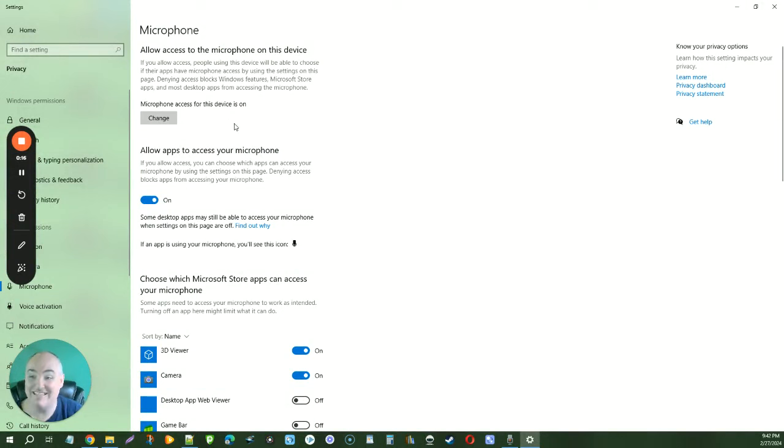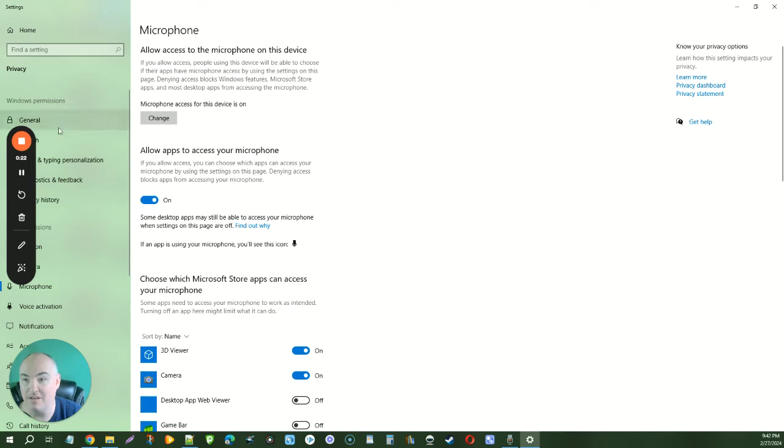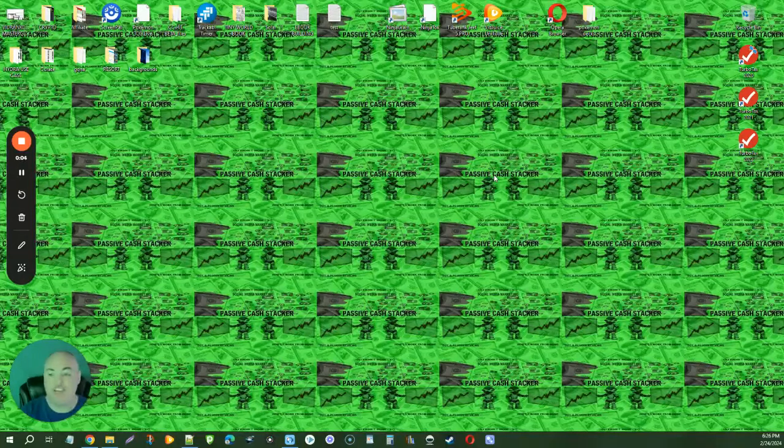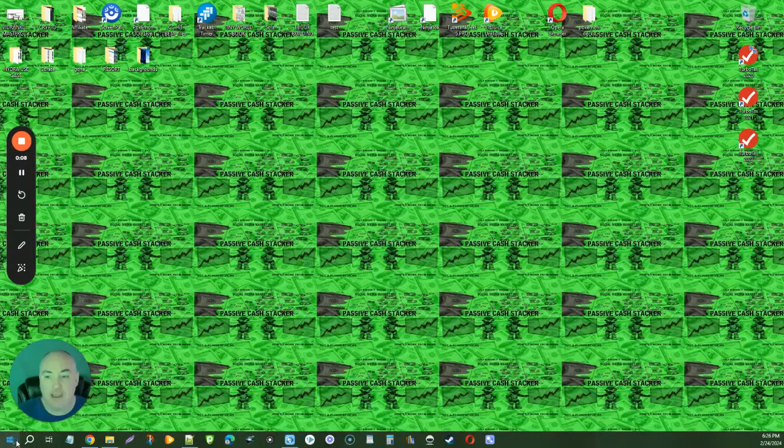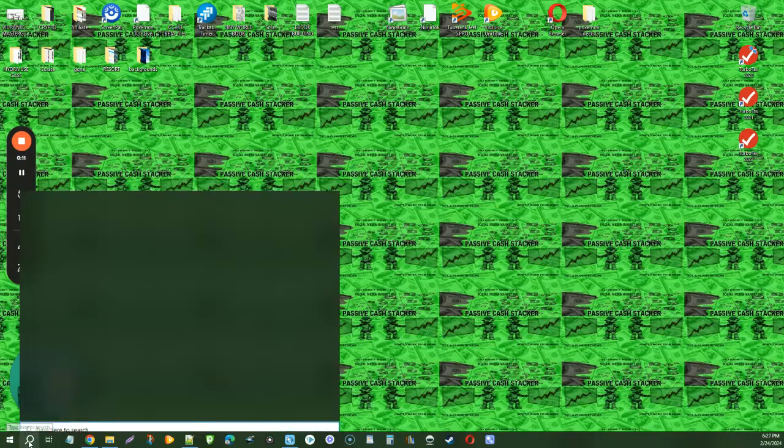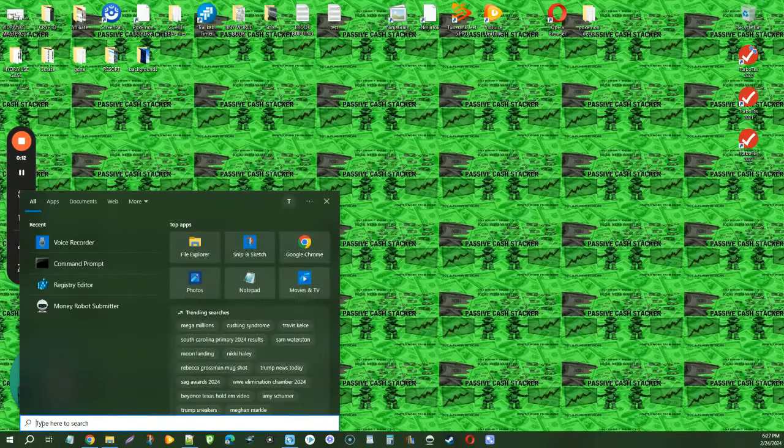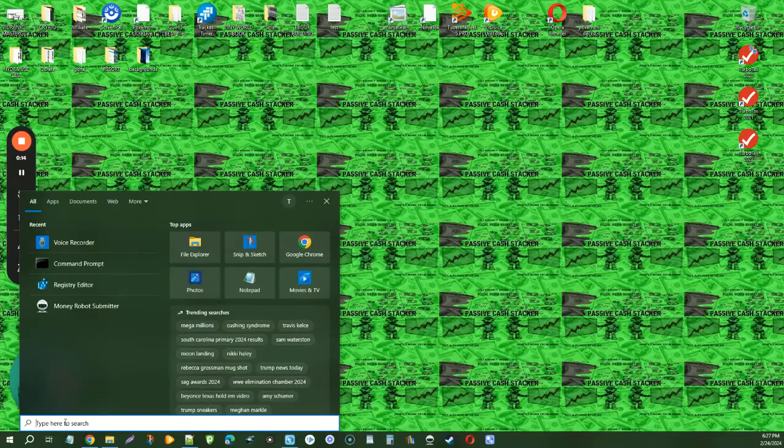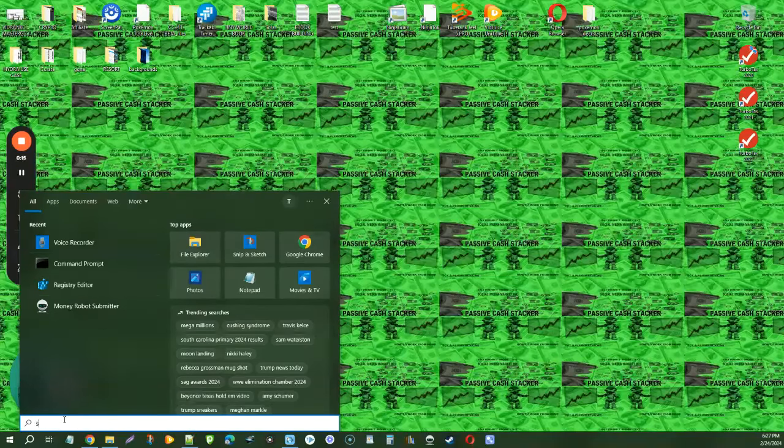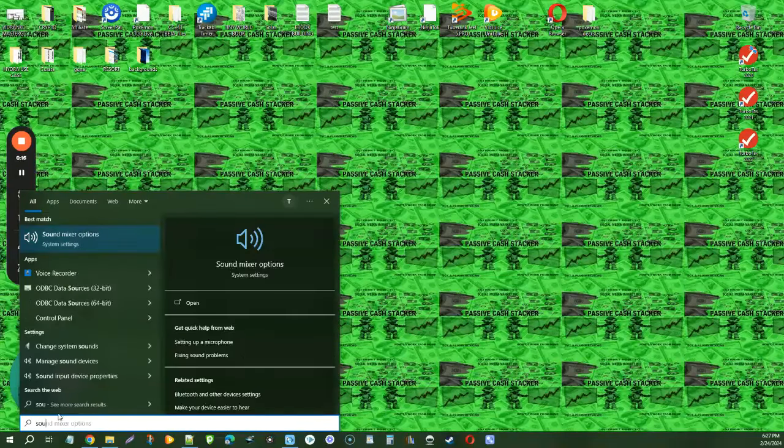This is how to change the microphone for Microsoft Windows Voice Recorder. Change your default microphone on Windows 10. You can come down here to search, click on search, and type in sound.